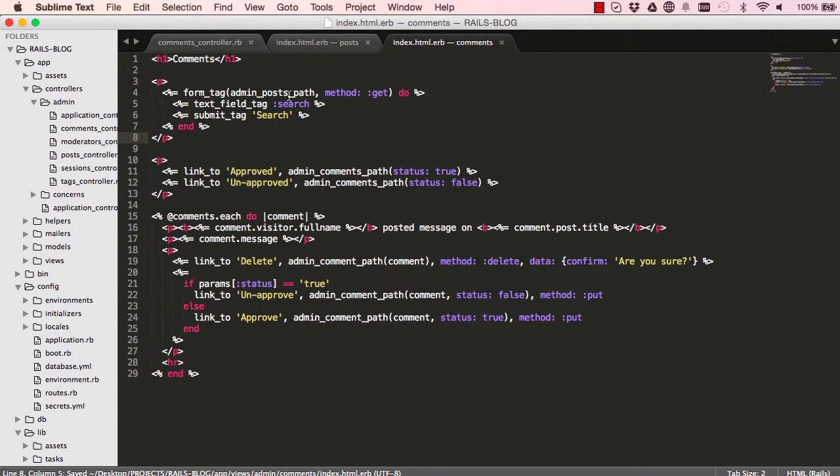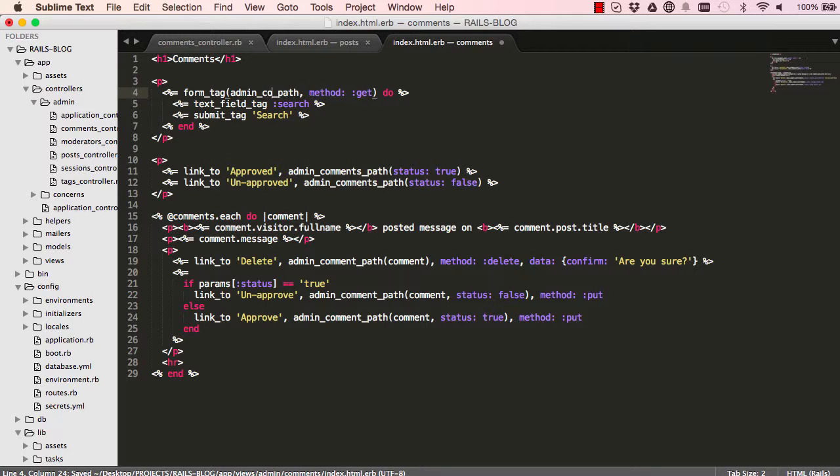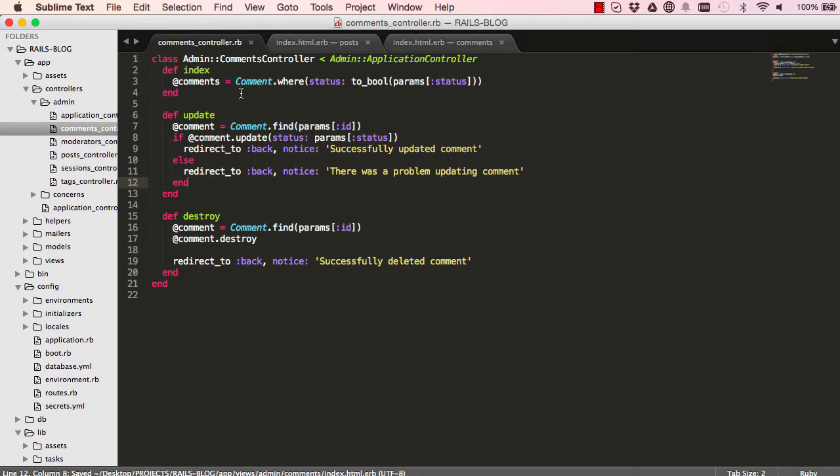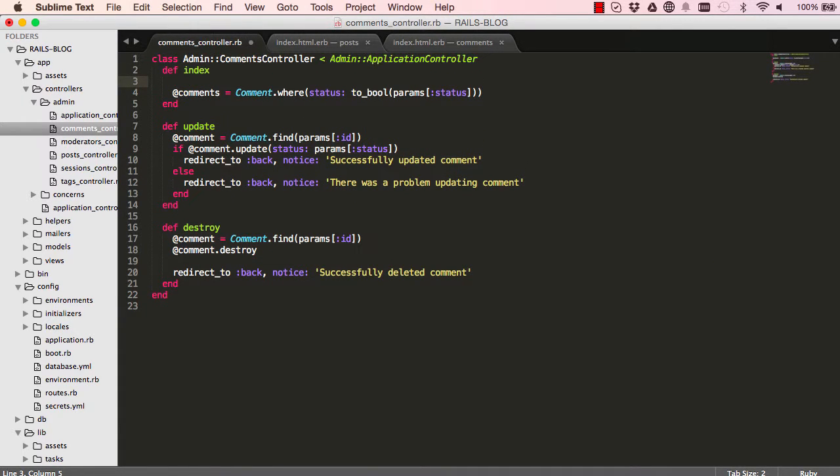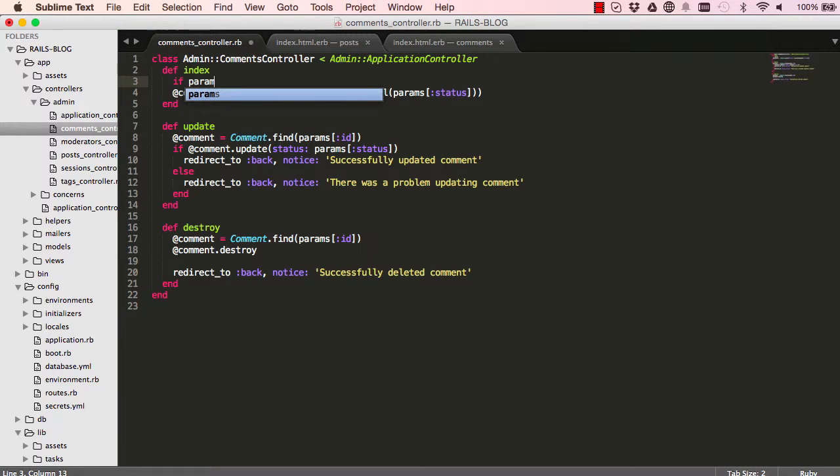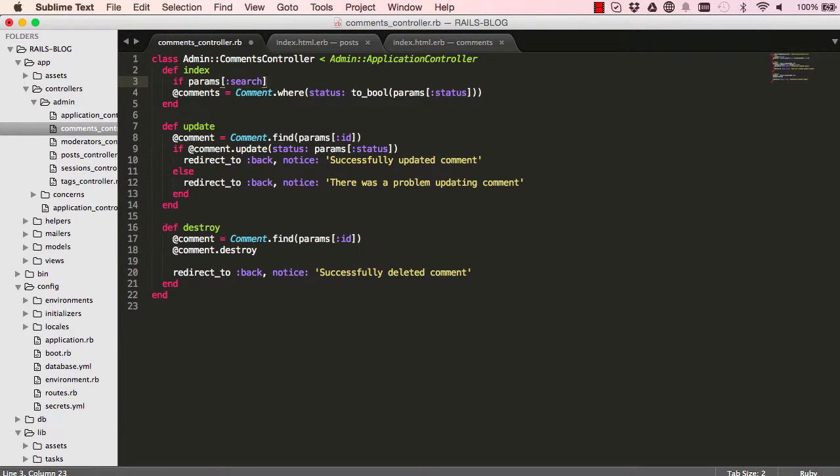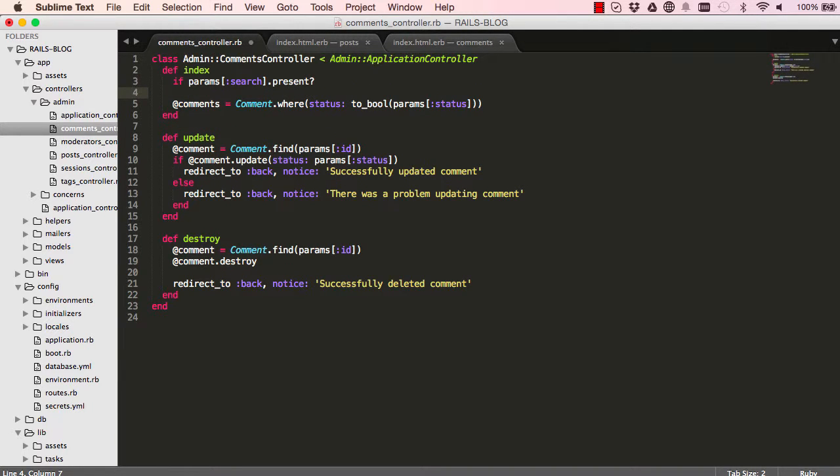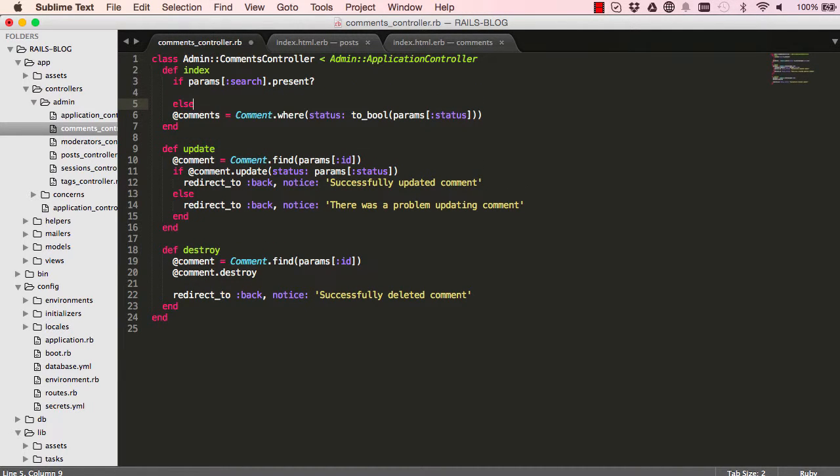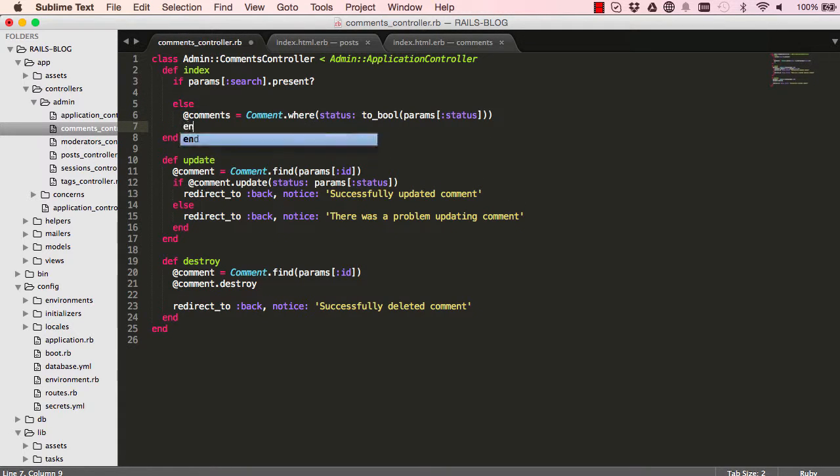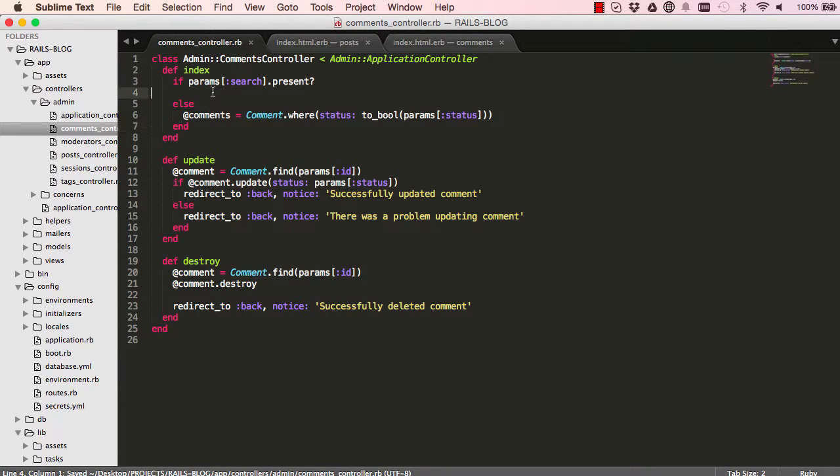So we want to change the path. So we have comments path, that's the index of comments. So when we click on submit, we are sending params. So we basically say if that params exists, if params search present with a question mark, it means that we've landed on this page by searching for something. Else, go ahead and do our usual find.